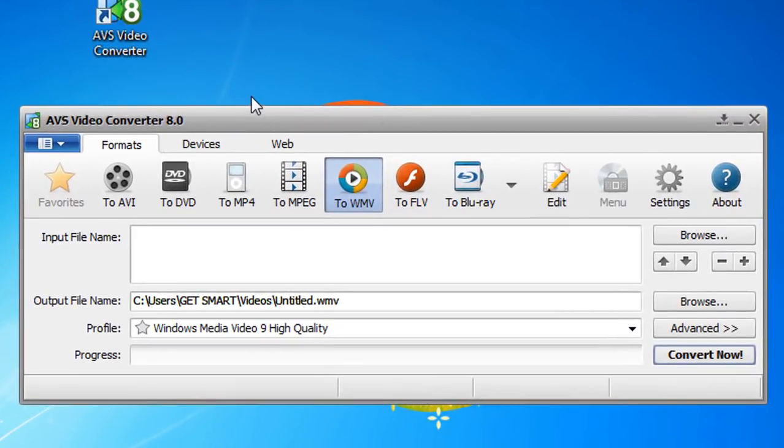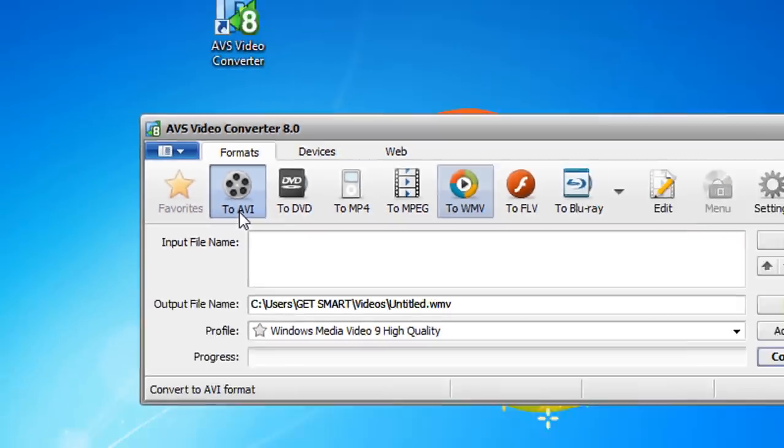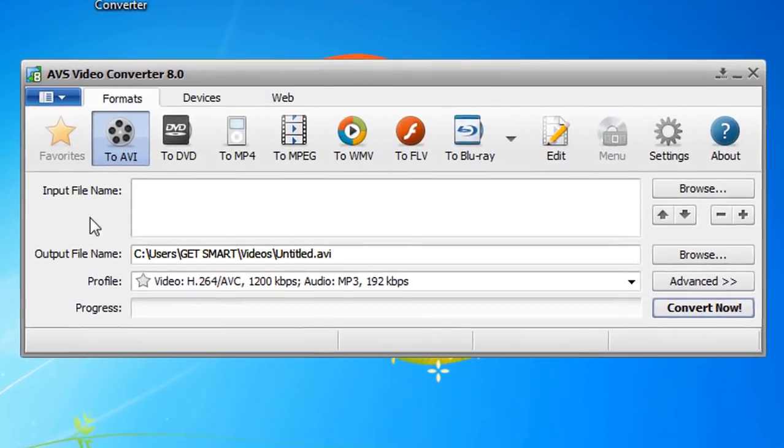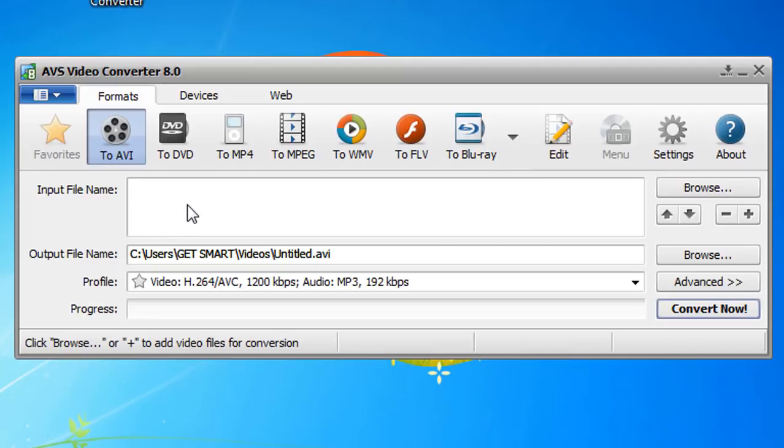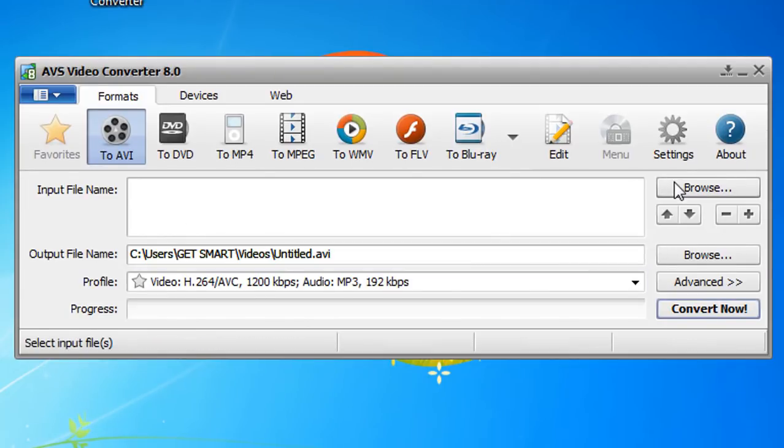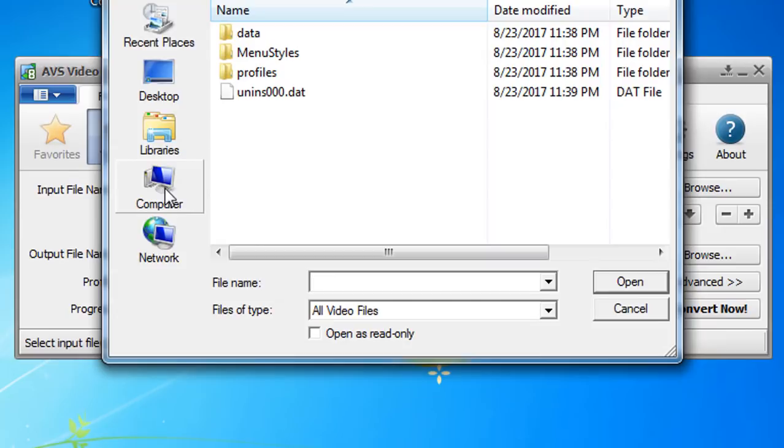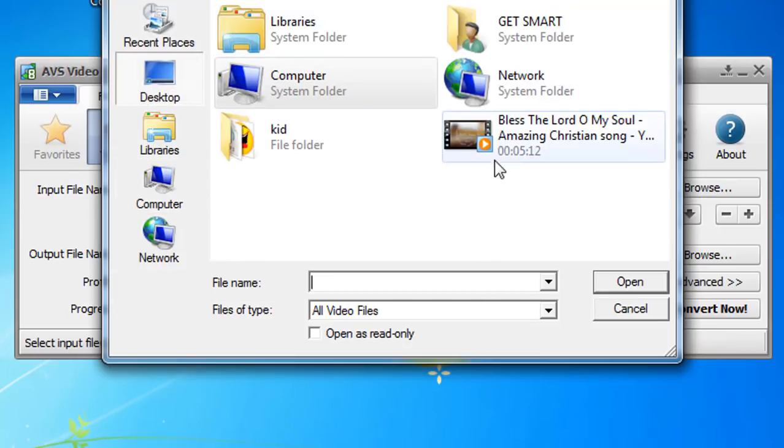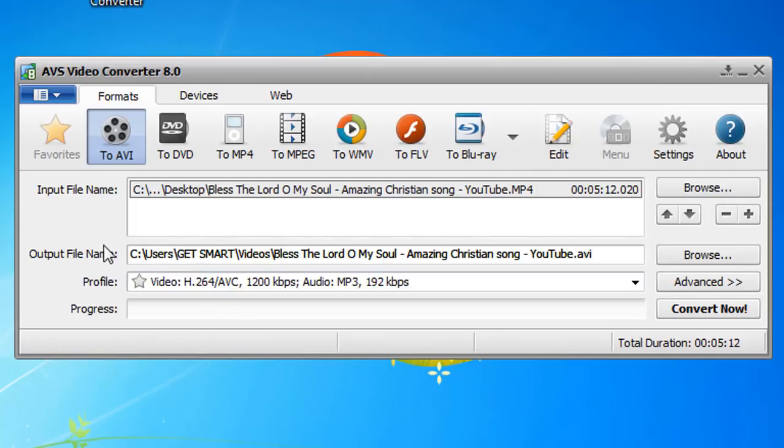Then you need to choose AVI. Click on this one and select the input file, the file you want to convert. So let's browse and select the file.